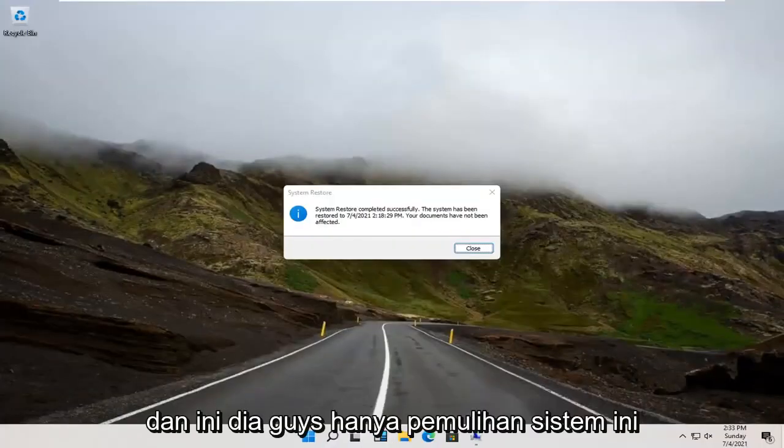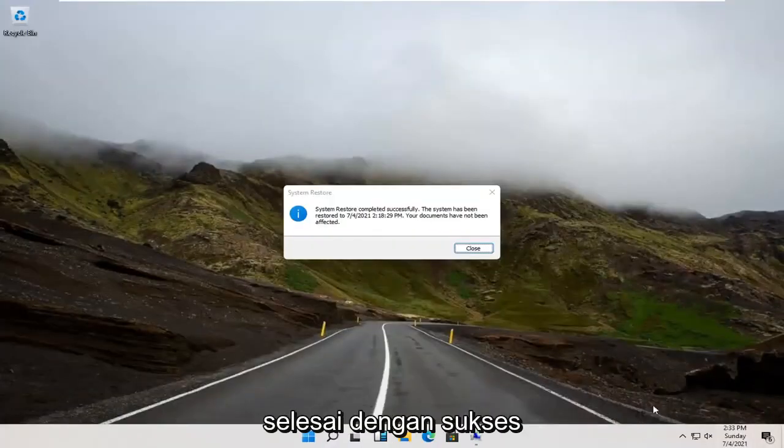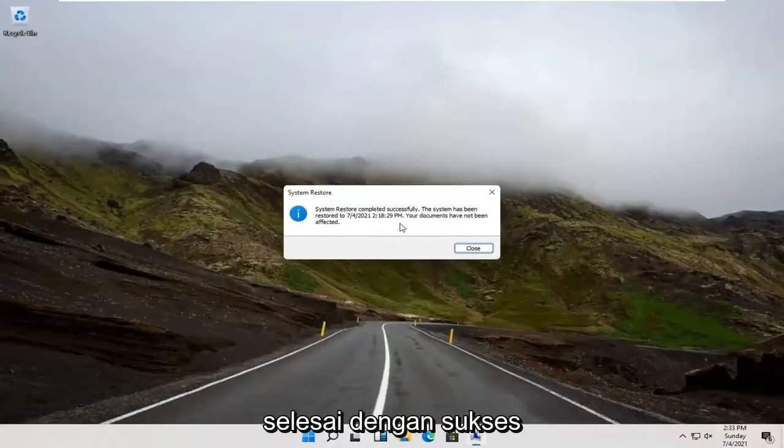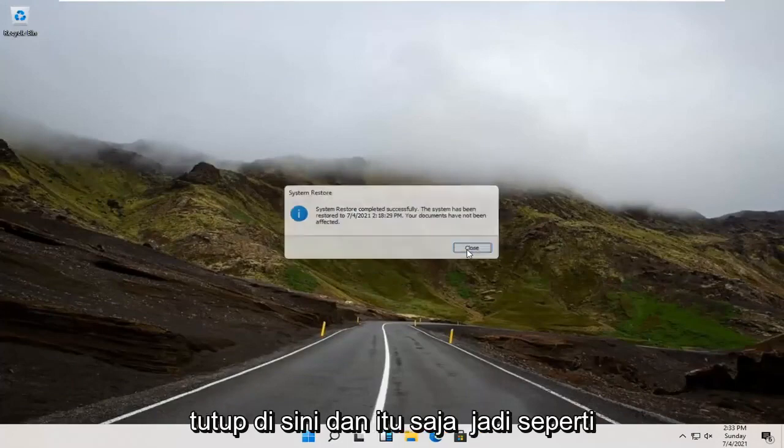And there you go guys, System Restore completed successfully. Close out here and that's about it.